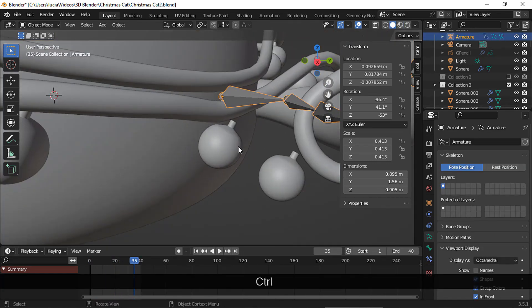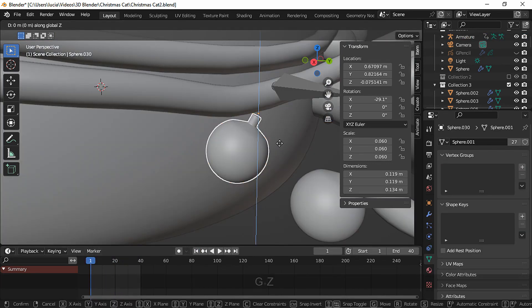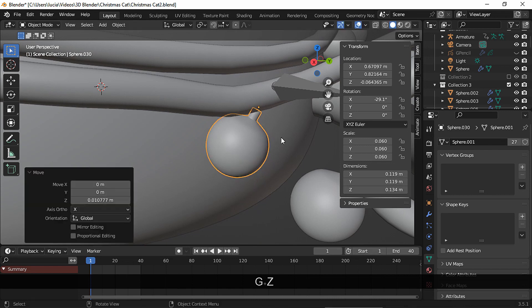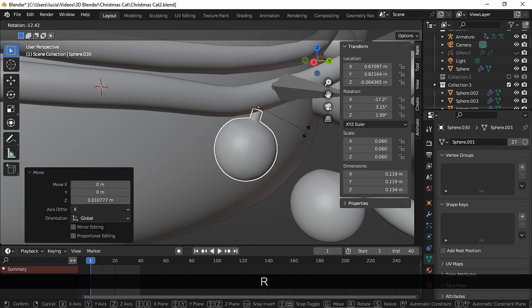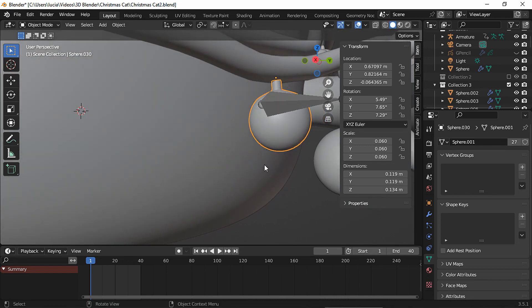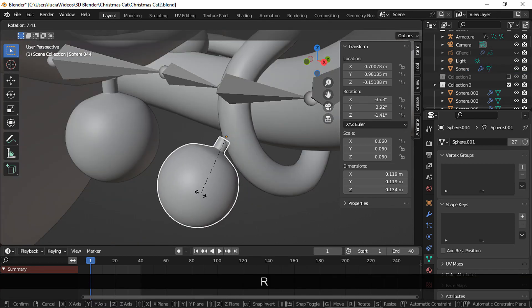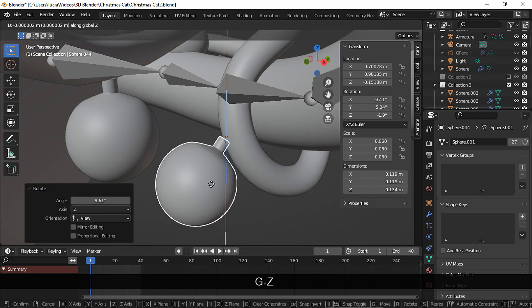Now I need to move some light bulbs closer to the cable. And I had to parent some light bulbs like we did at the beginning of the video so they move along with the cable.